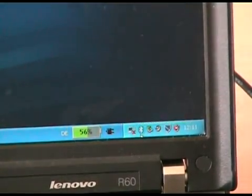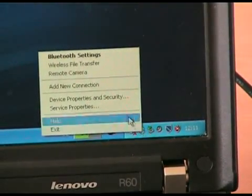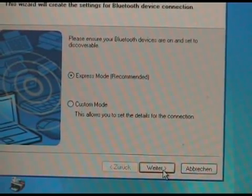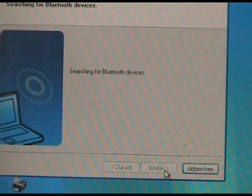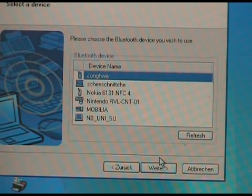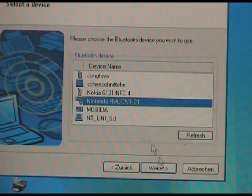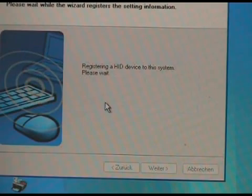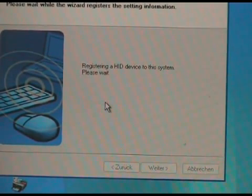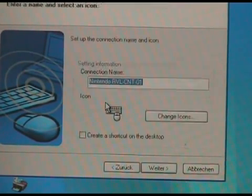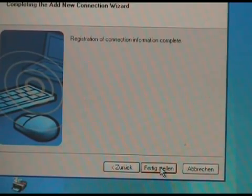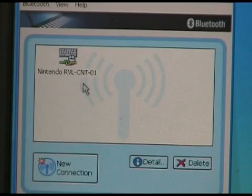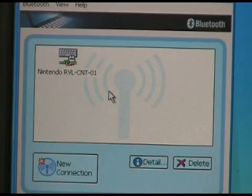Now go to the Bluetooth icon in your taskbar, right-click, and select Add New Connection. Follow the instructions in the wizard and Bluetooth will start searching for devices. Here you can see that it found a Nintendo controller. Now connect it. The Wiimote is now connected and should still be blinking. When you start the Wiggle environment, it will stop blinking and you can begin training your gestures.